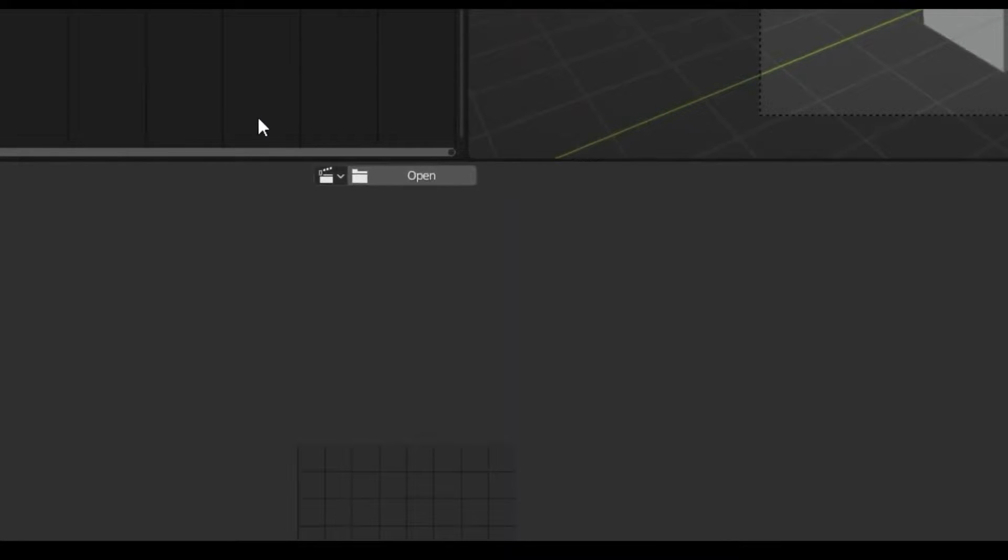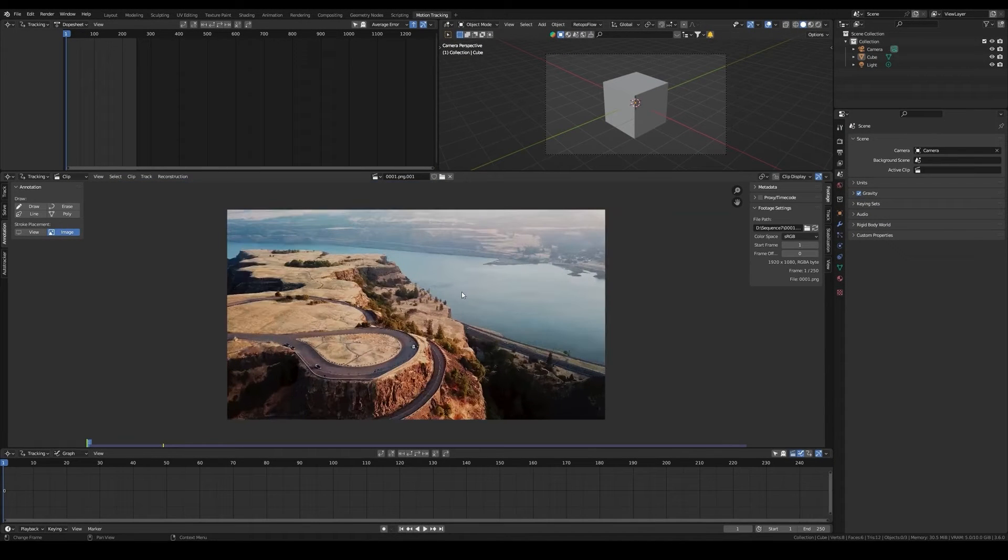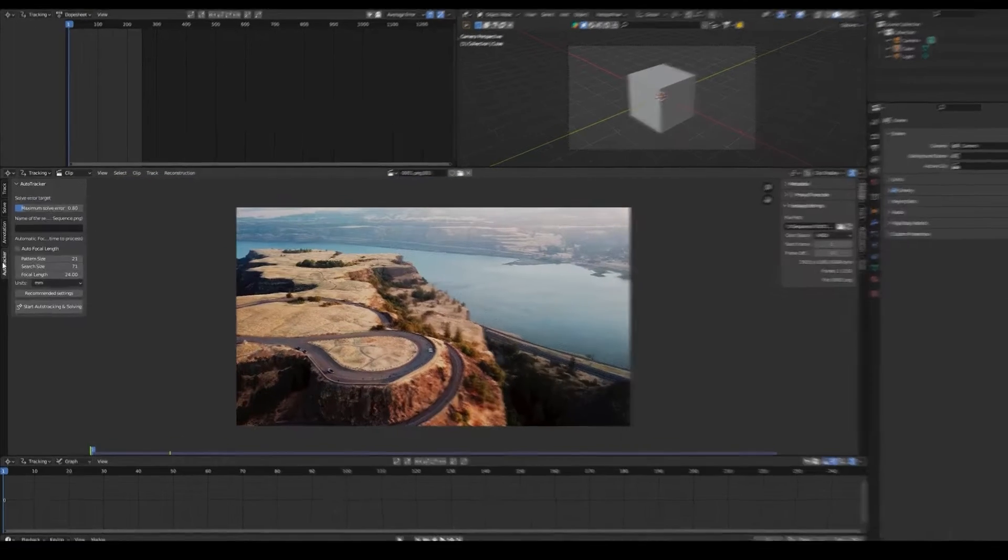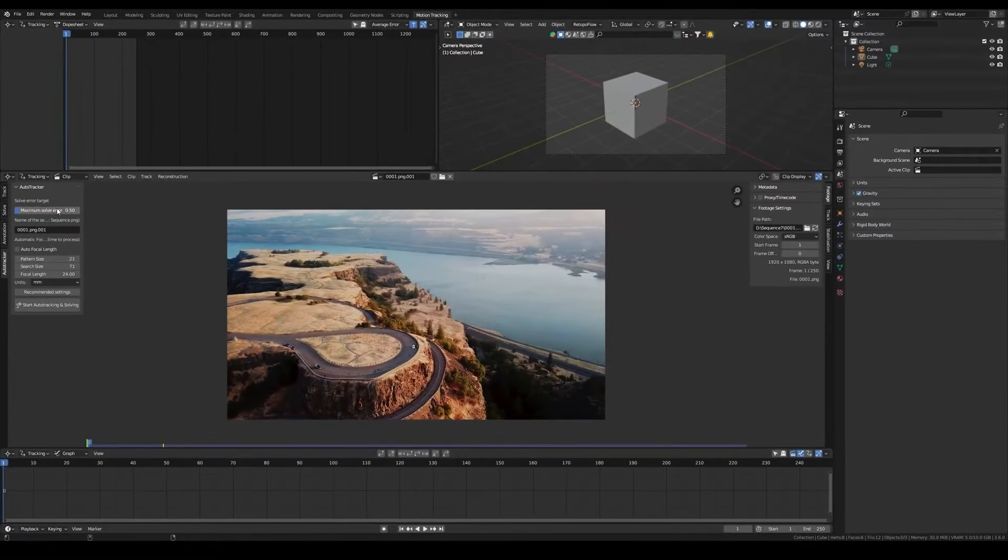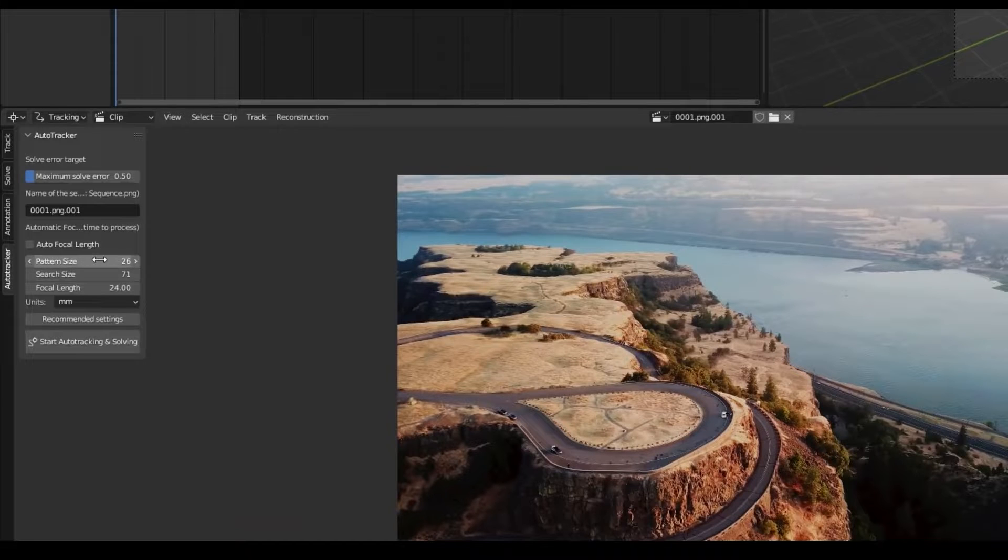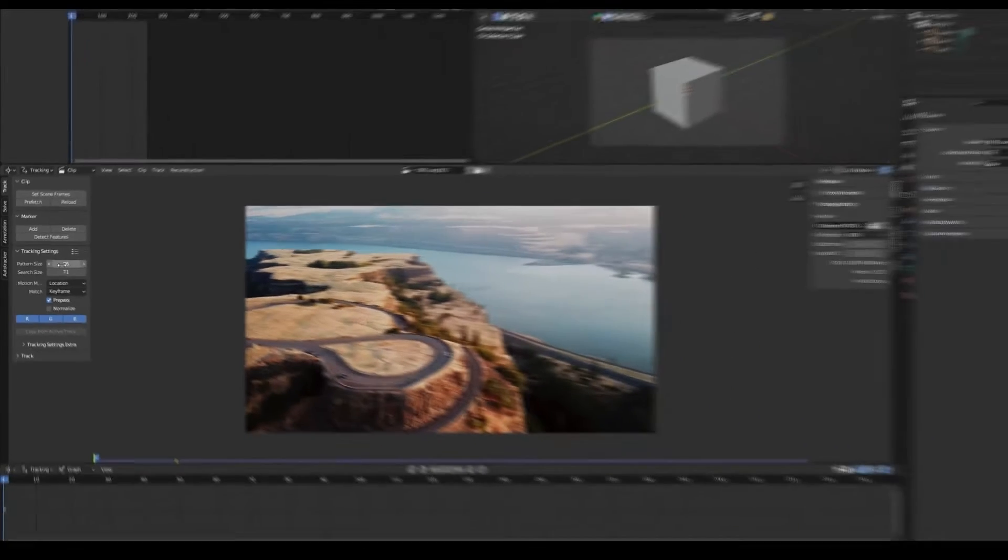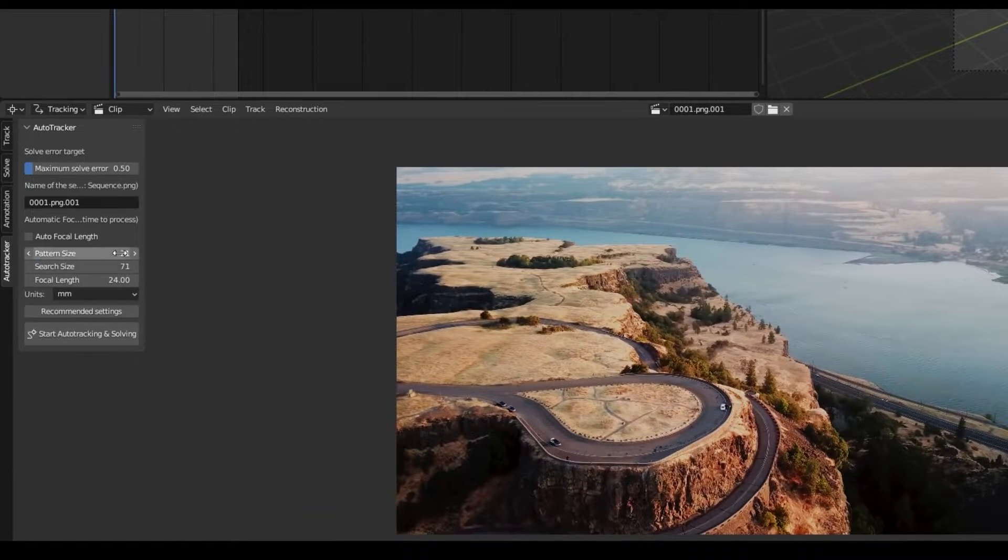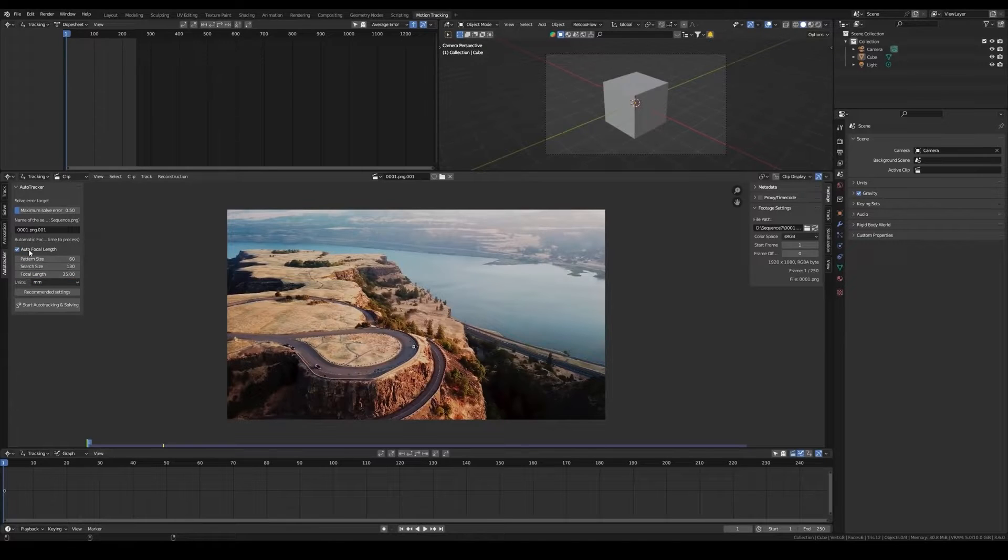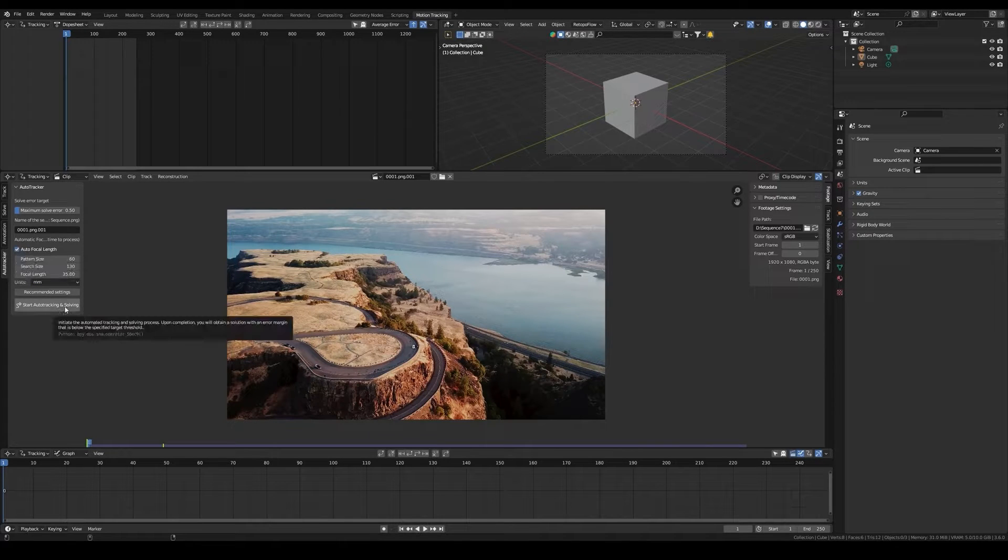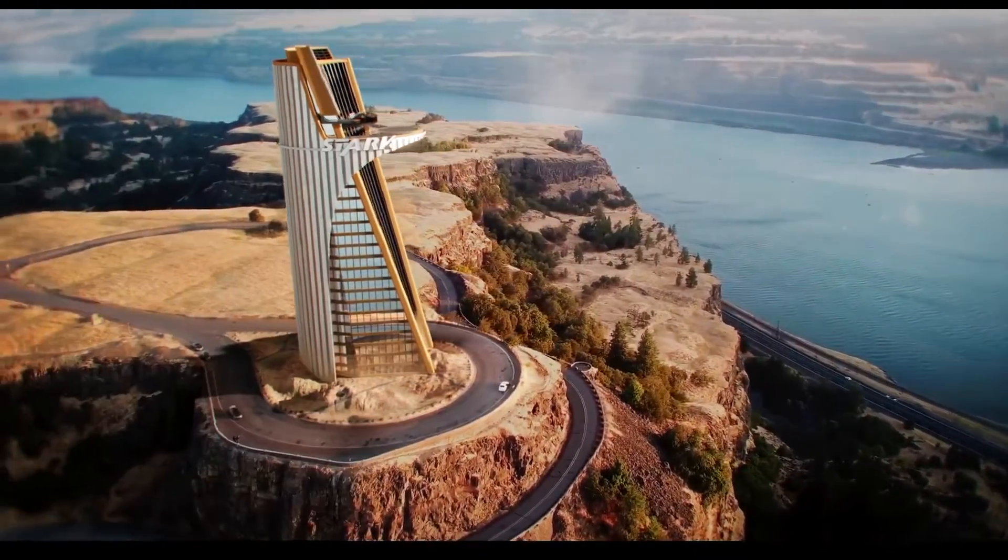One notable aspect of FlexTracks is its ability to automatically find the correct focal length for the video. This feature proves particularly useful as manually finding the precise focal length can be a hard task, especially considering the importance in the tracking process. But with this add-on, this step is seamlessly integrated into the workflow, which offers you a convenient solution. And by automating this process, the add-on aims to simplify the user experience.